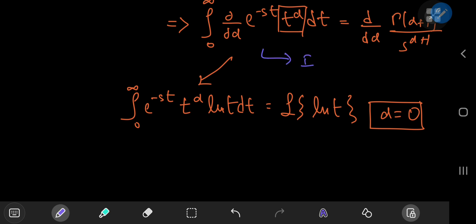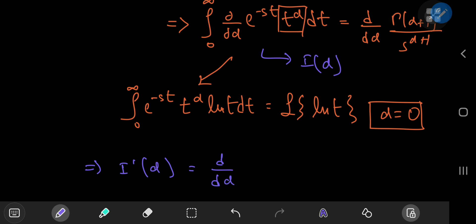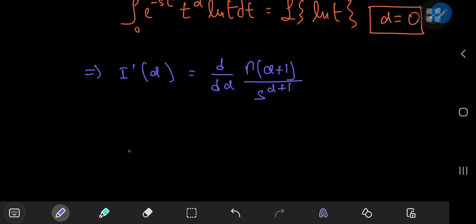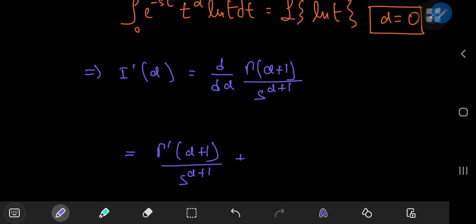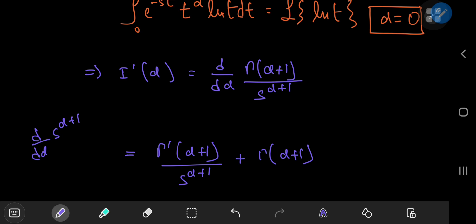Calling our integral a function I of the parameter alpha, this implies that the derivative of I with respect to alpha equals the derivative with respect to alpha of gamma(alpha + 1) divided by s to the alpha plus 1. Now we have something really cool to evaluate: the derivative of the gamma function at alpha plus 1 times the reciprocal of s to the alpha plus 1, plus the gamma function at alpha plus 1 times the derivative of s to the alpha plus 1.